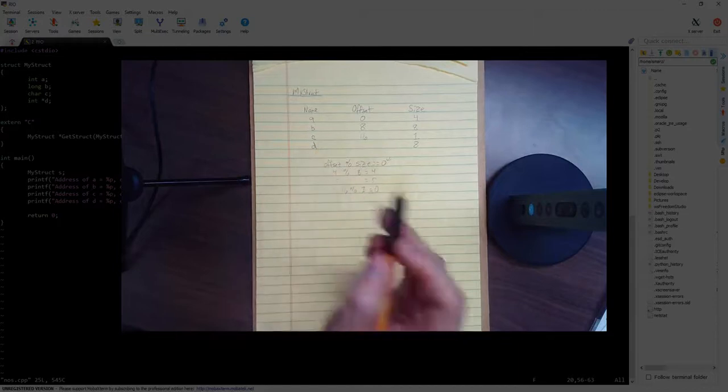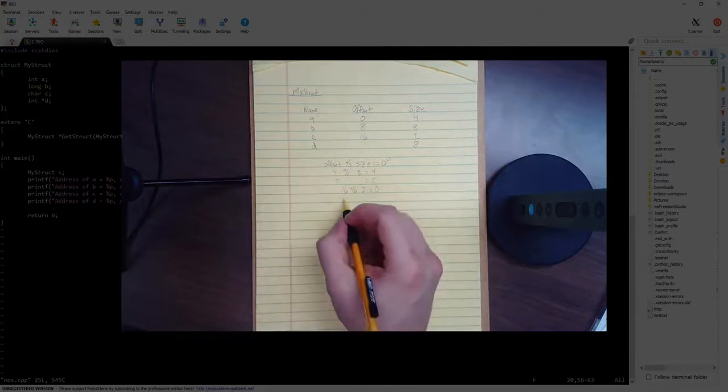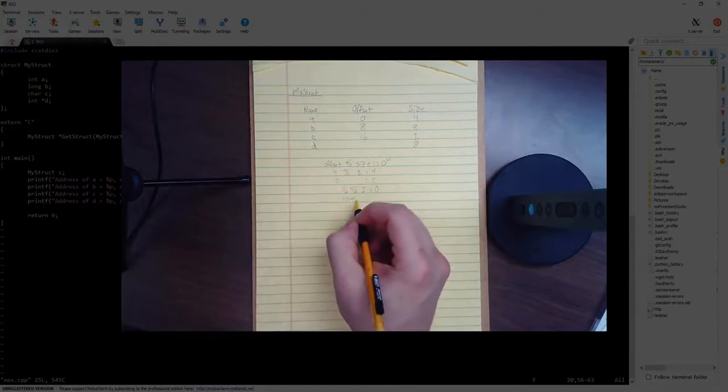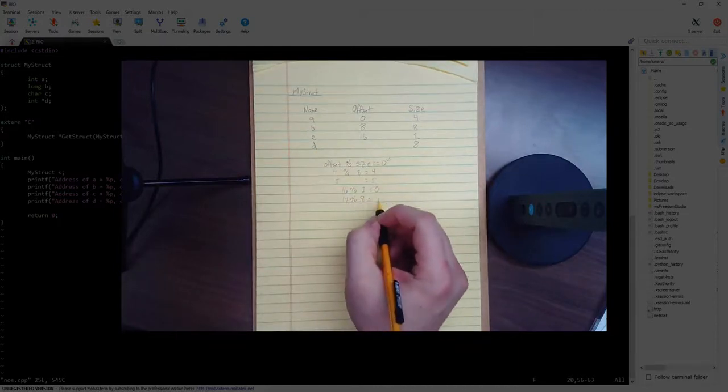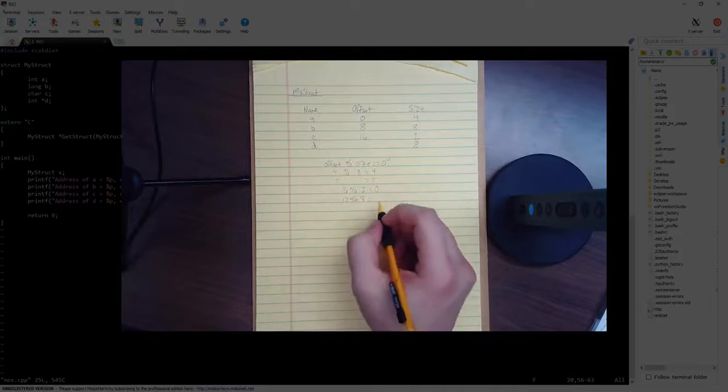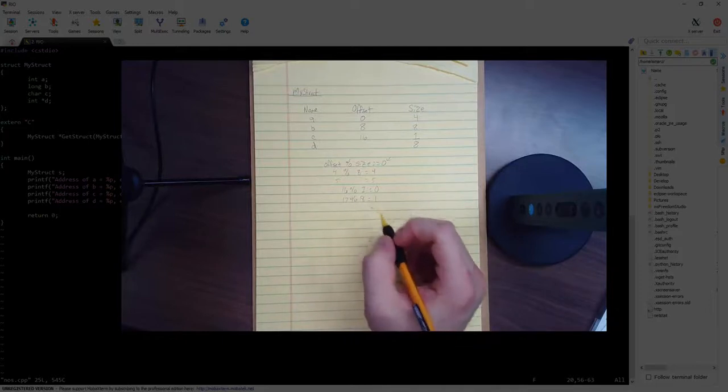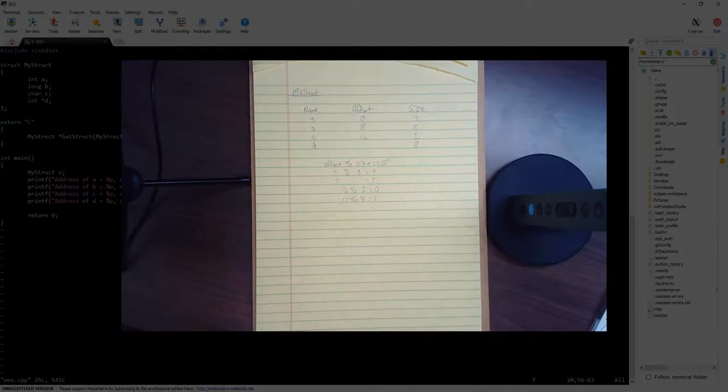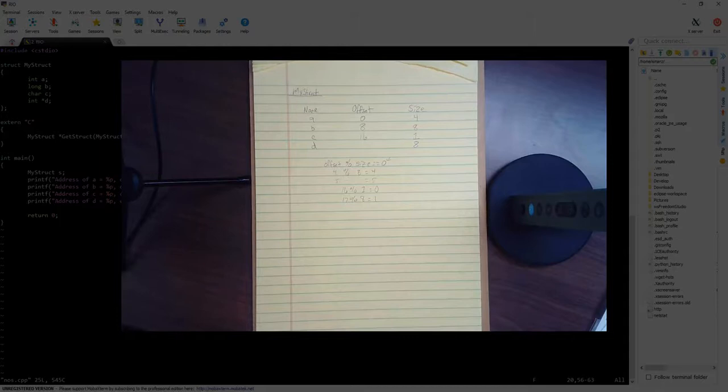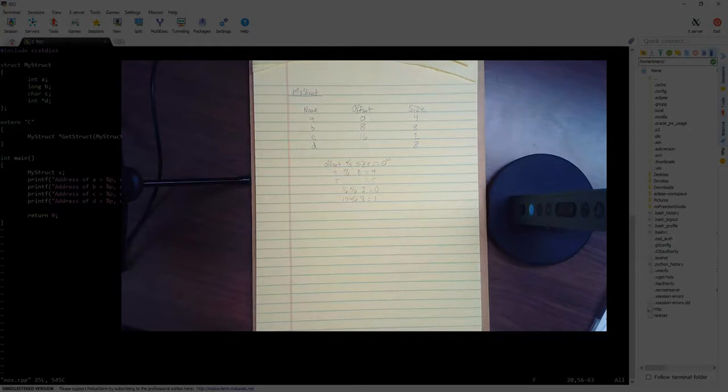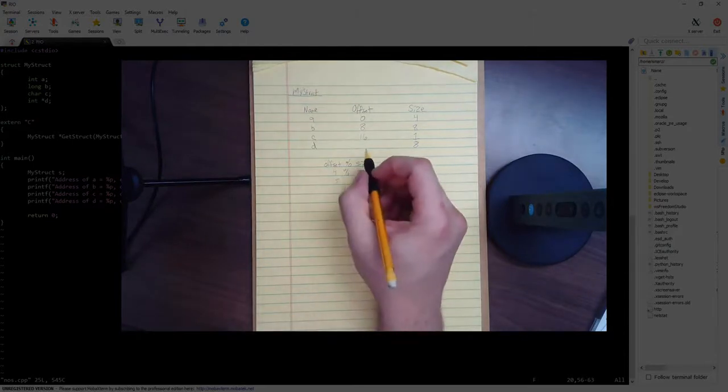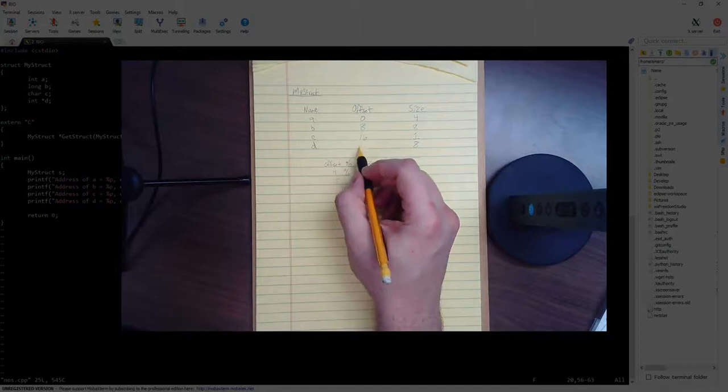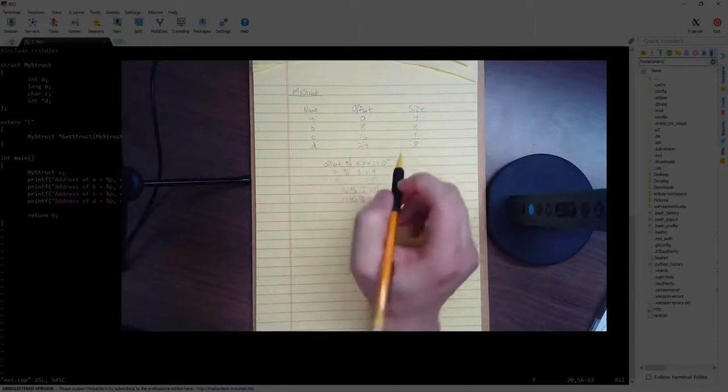So looking at D, we have 17 mod 8. Well, that's equal to 1, because 16 divided by 8 is 2. 17 divided by 8 is 2 with a remainder of 1. And so we have to keep adding to it until we actually figure out the next thing that's divisible by 8, which is 24.